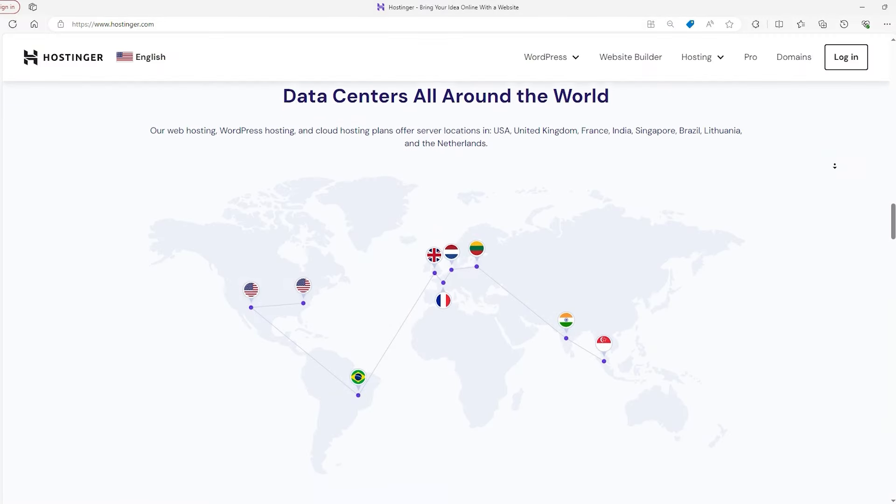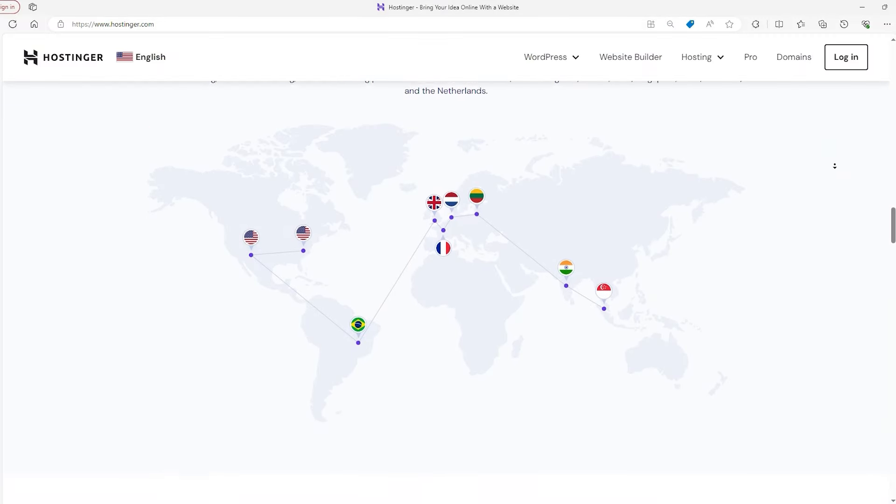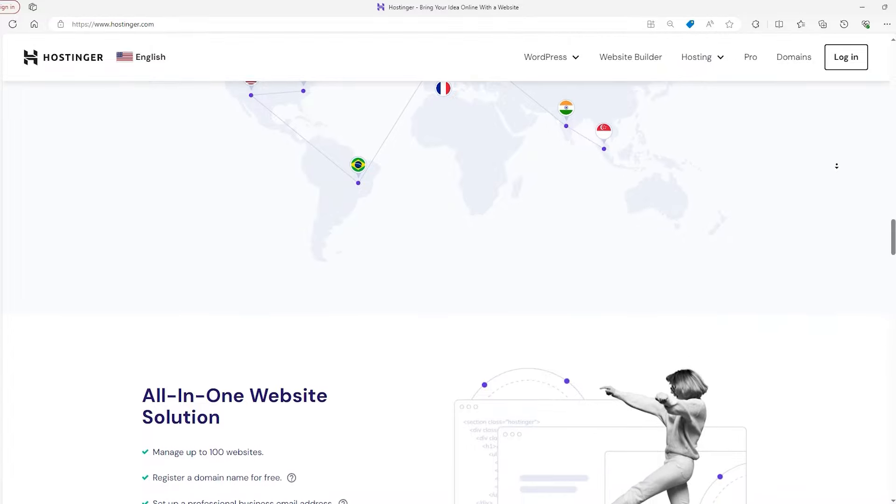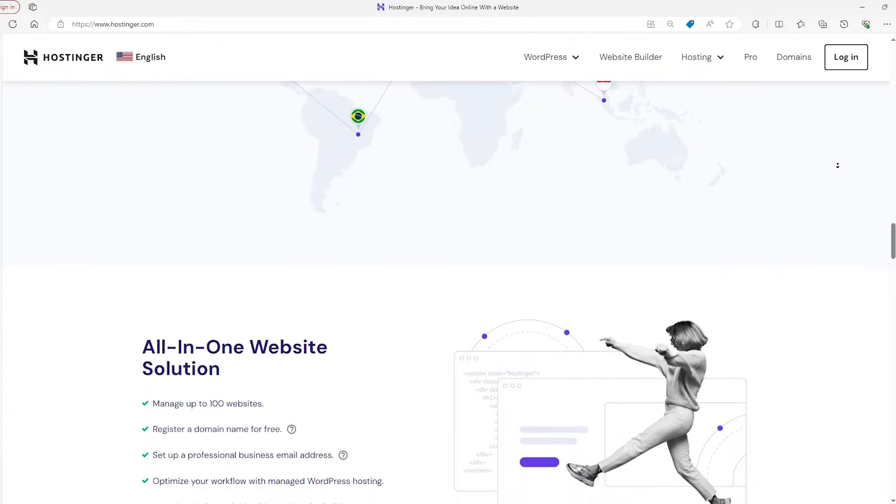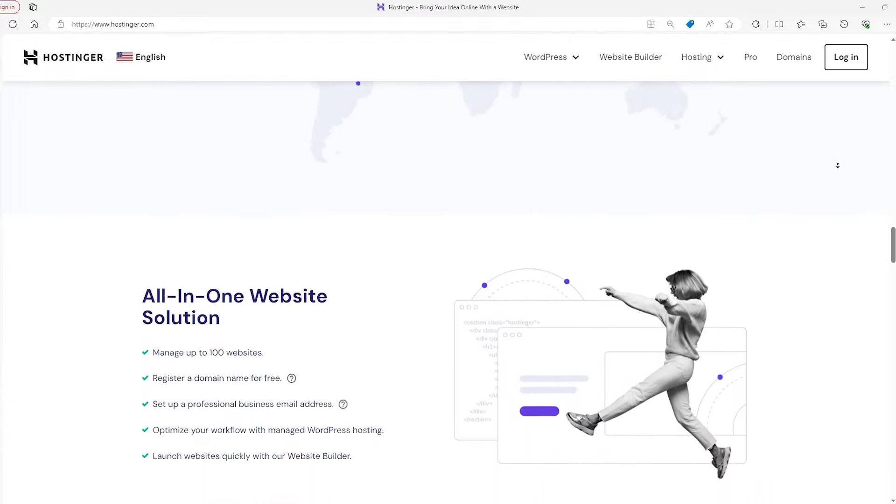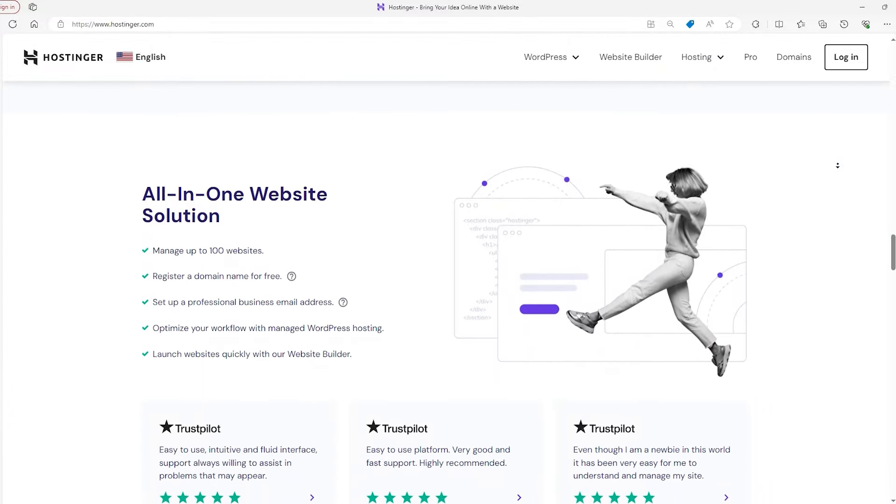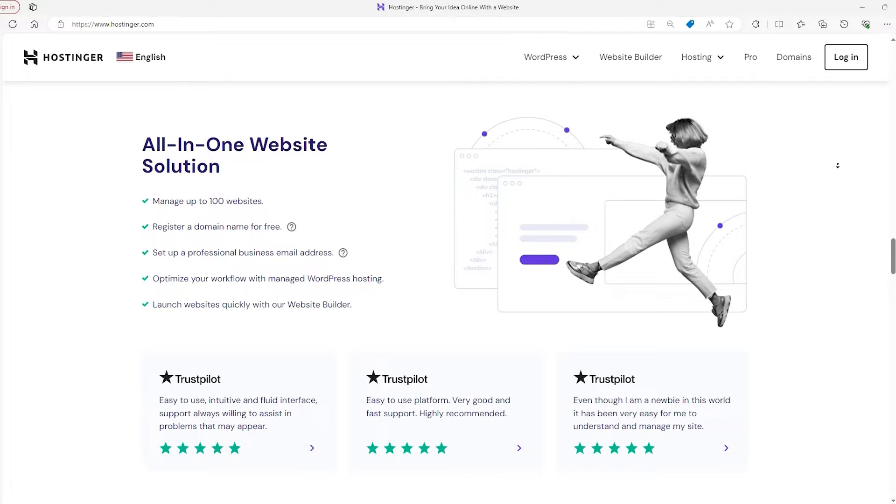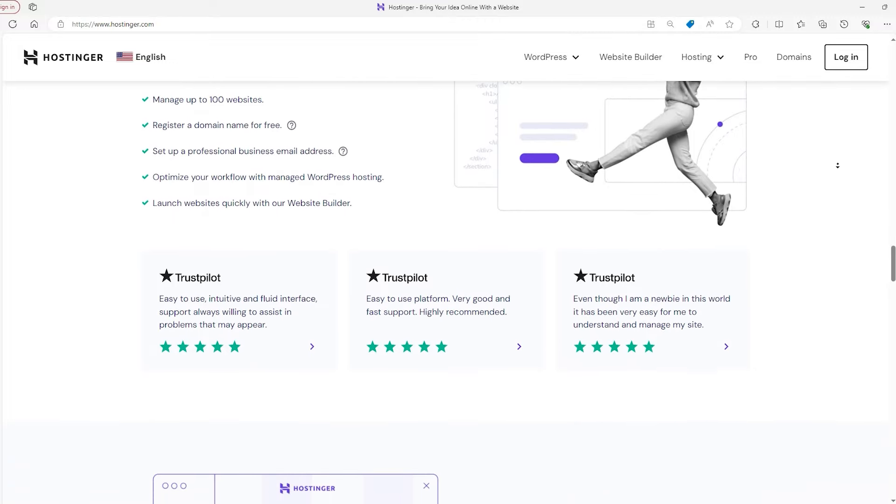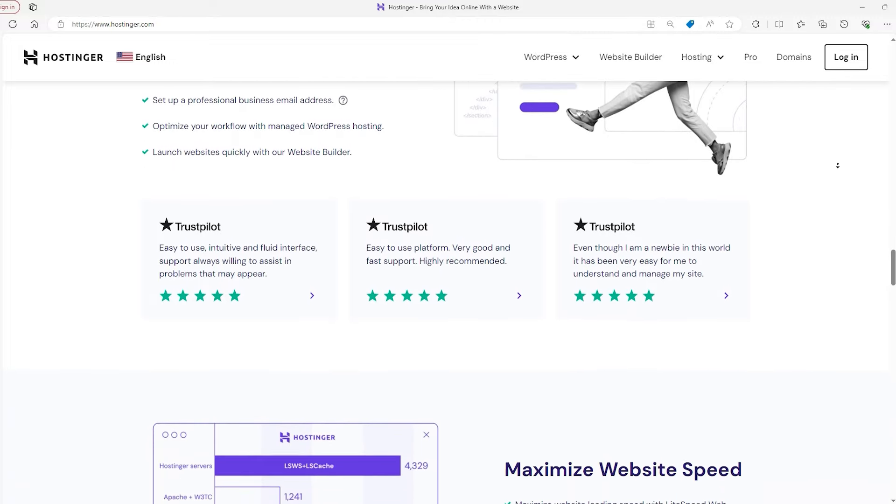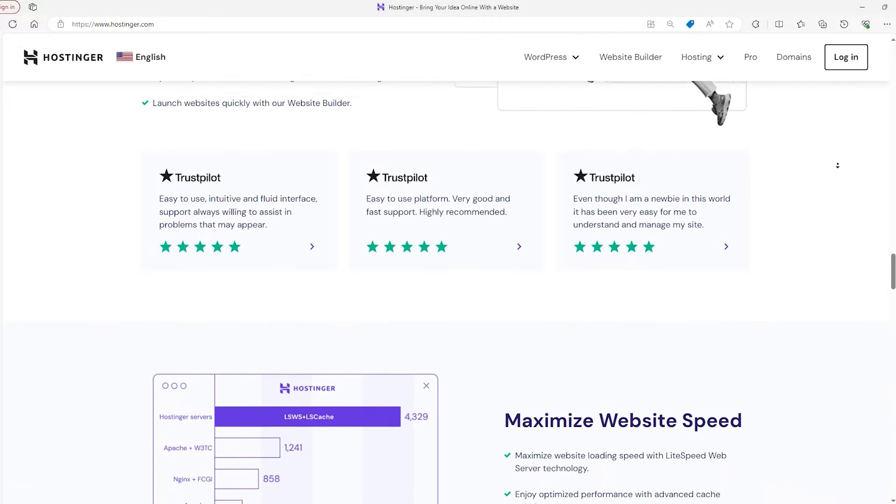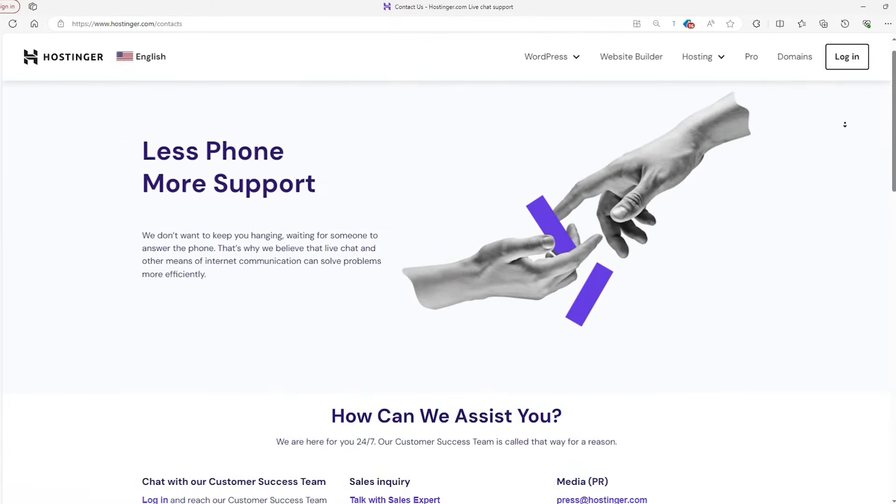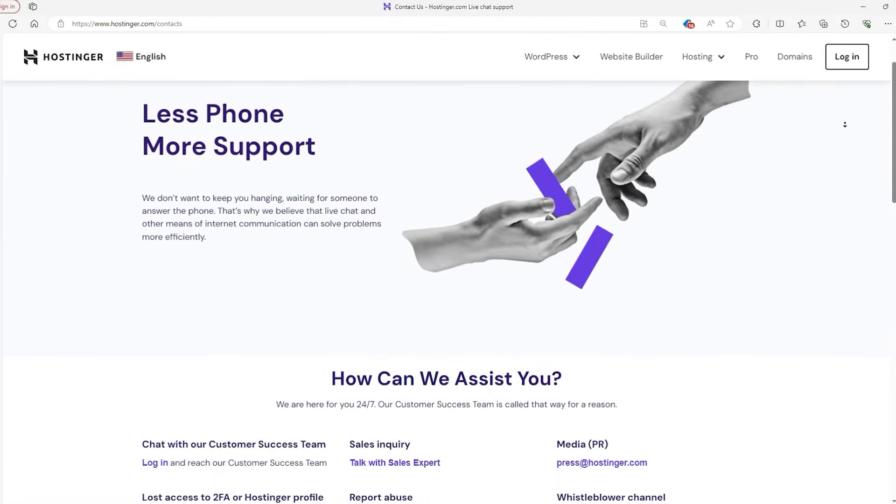Next up is Hostinger, which is a great choice for beginners or anyone looking for an easy to use web hosting service. Hostinger stands out for its affordability without skimping on quality, offering reliable service that keeps your website running smoothly. They provide support all day, every day, which is great whether you're just starting out or have been around the block a few times.